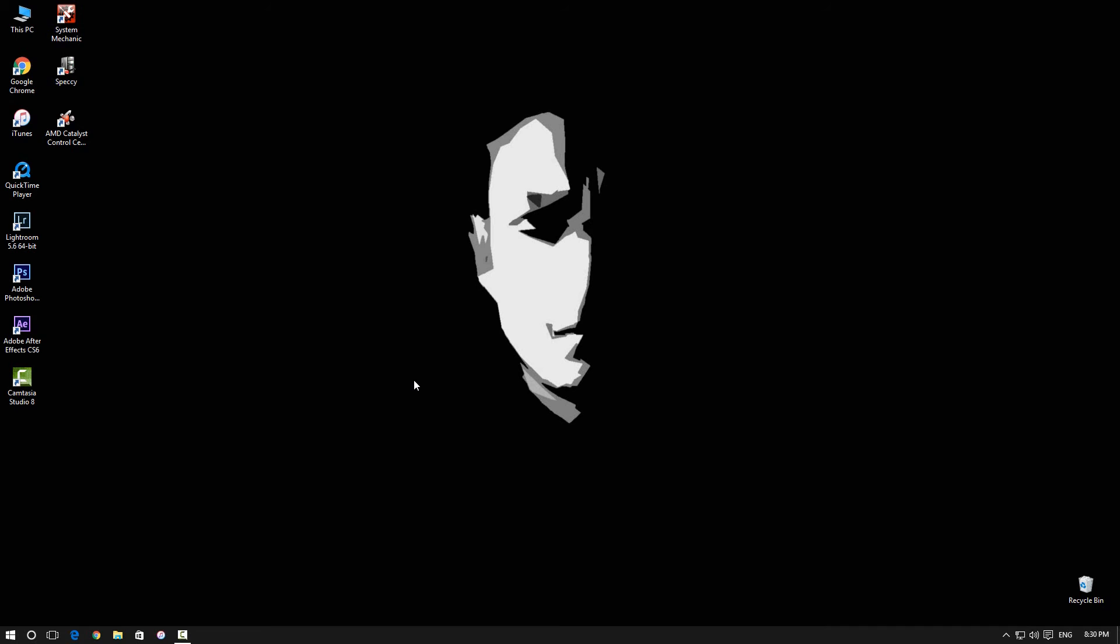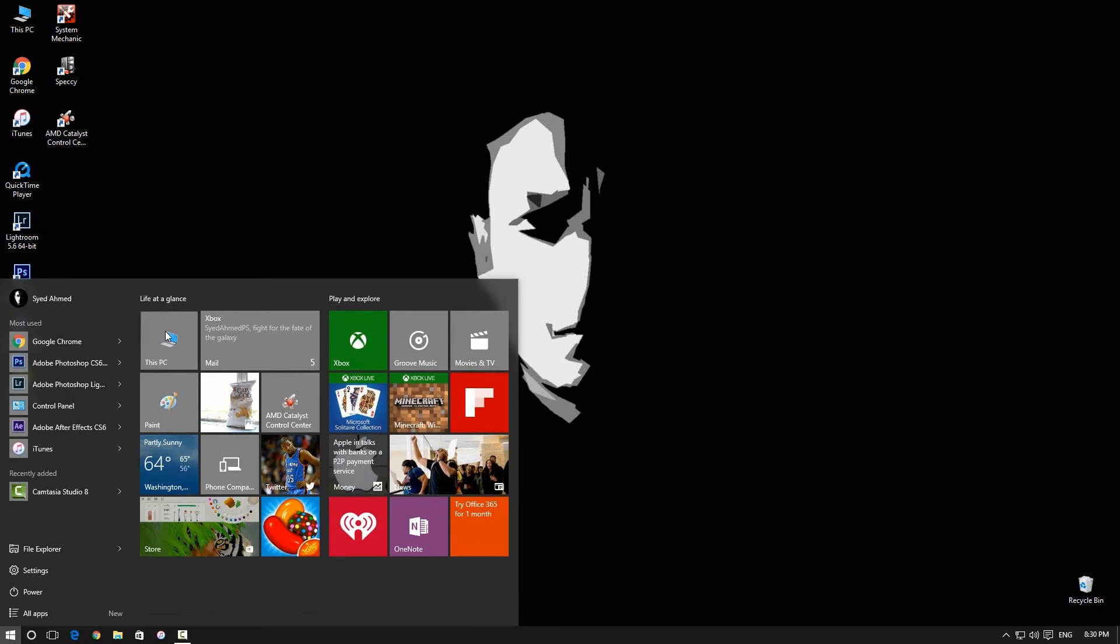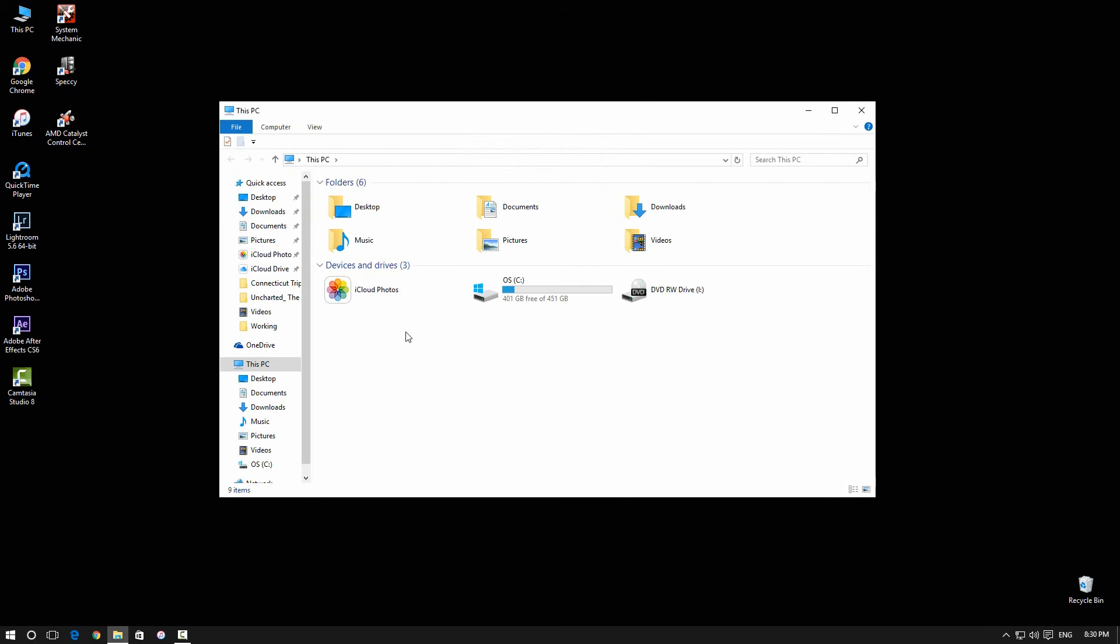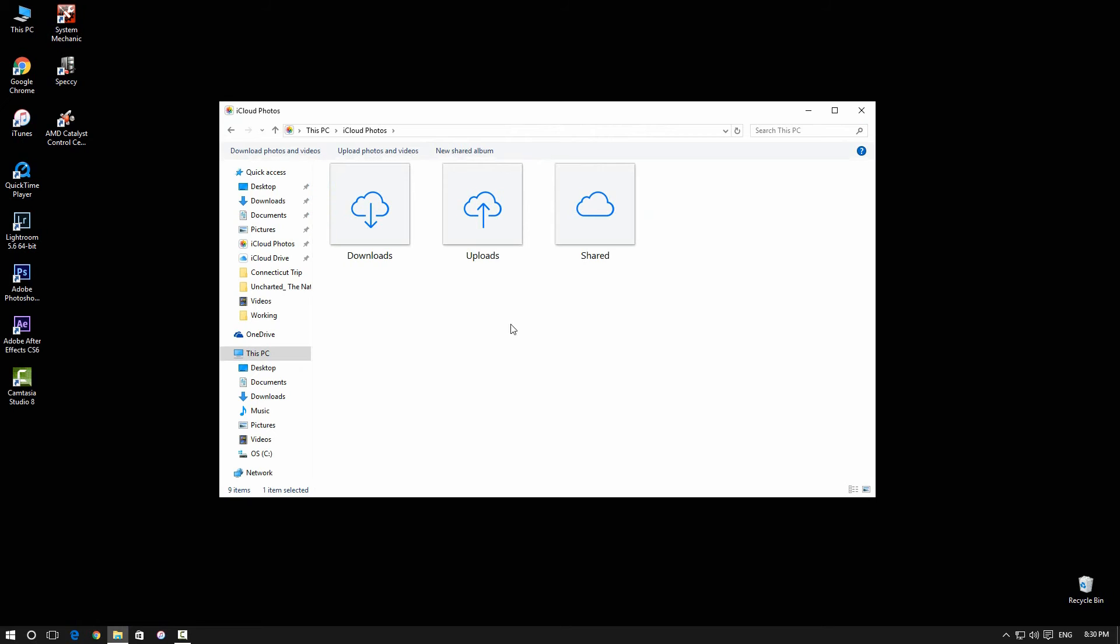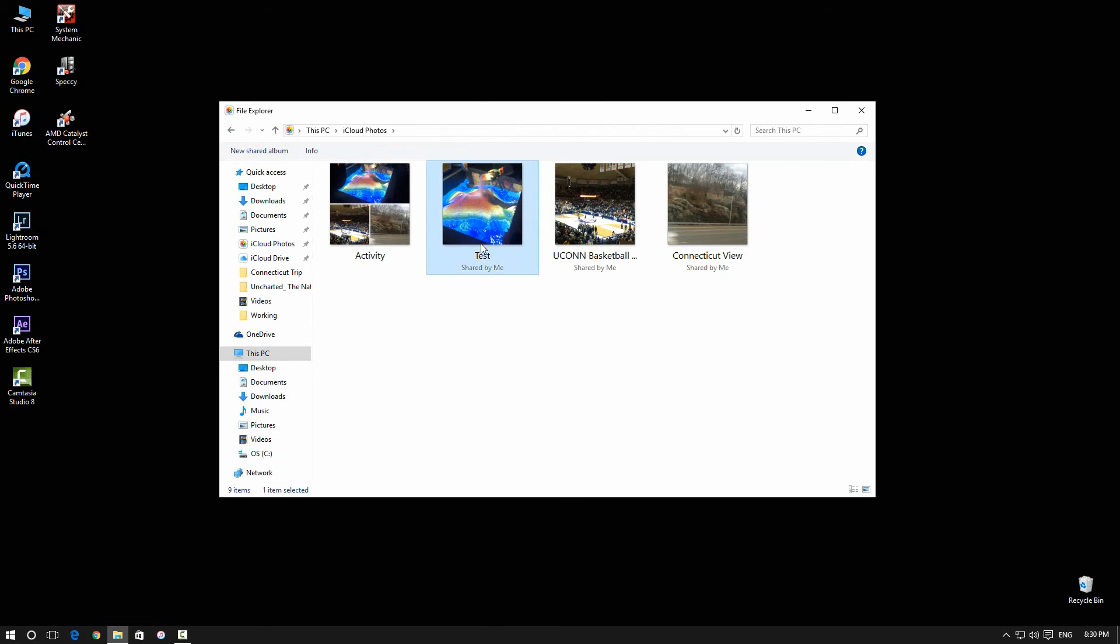you'll have to sign in. When you sign in, go to Computer, go into iCloud Photos, and you're going to have three options here. You want to go into Shared, and you will see the video that you put in the album. I put mine in a Test album.